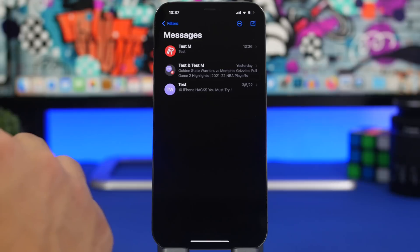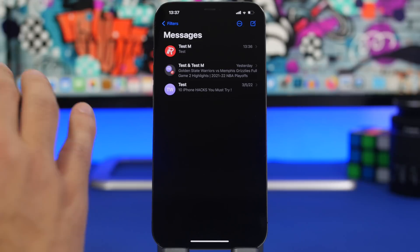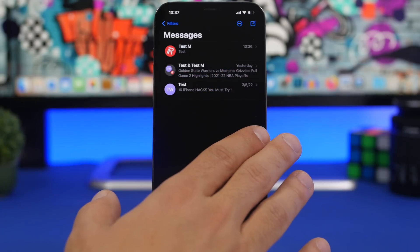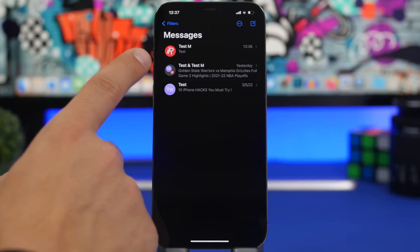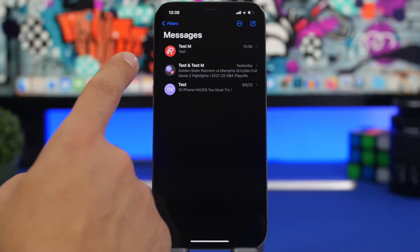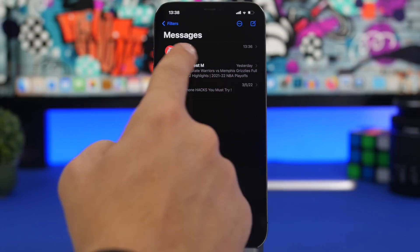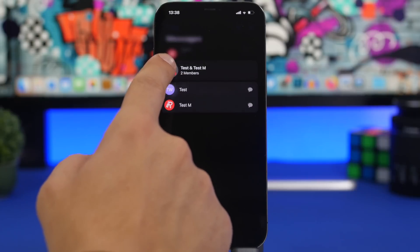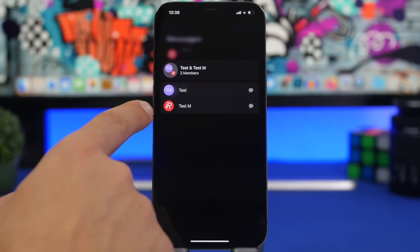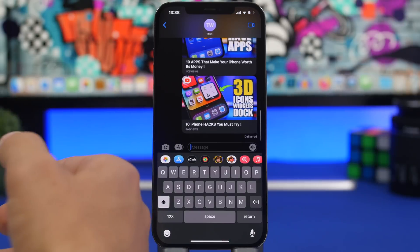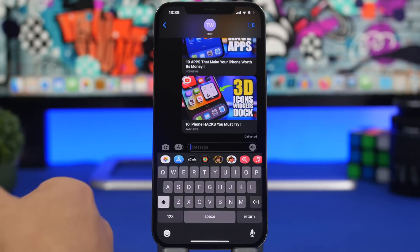Now let's move on to iMessage — there are a lot of cool tricks here. If you have a group conversation and want to quickly send a message to someone individually, just 3D touch on their profile picture in the conversation list. It will show you the list of group members and you can tap one to send a personal message directly to that member.